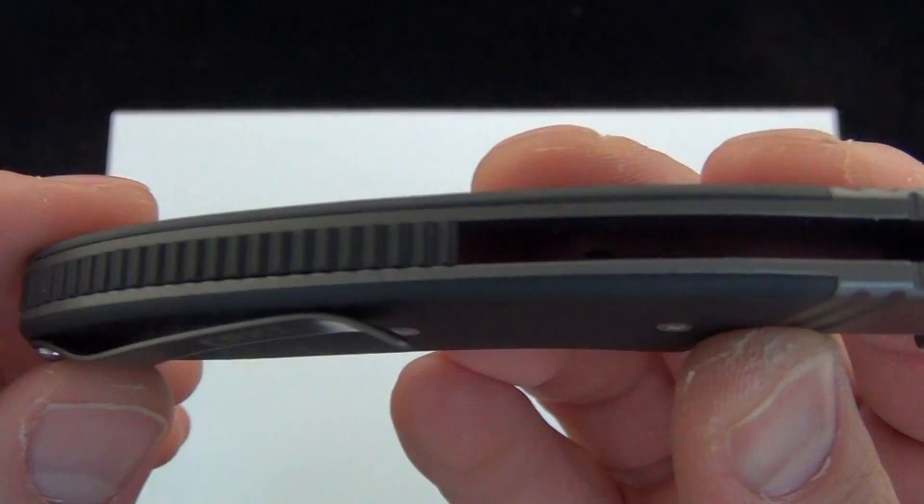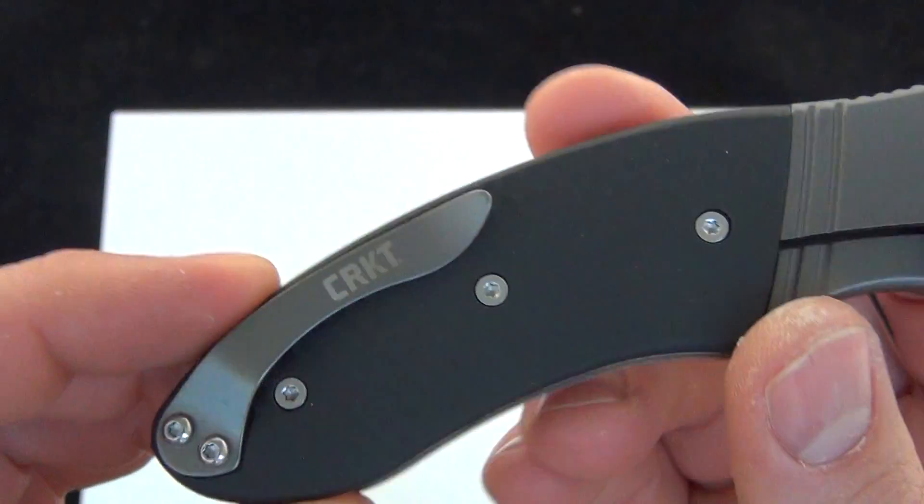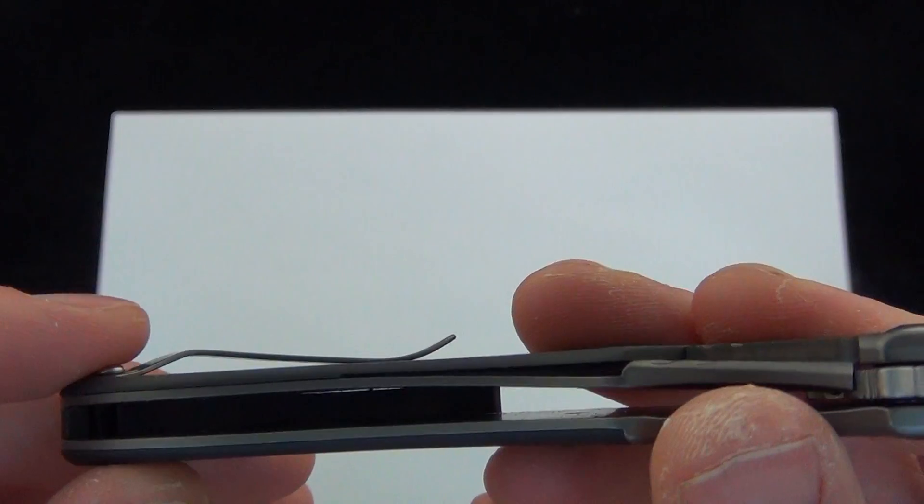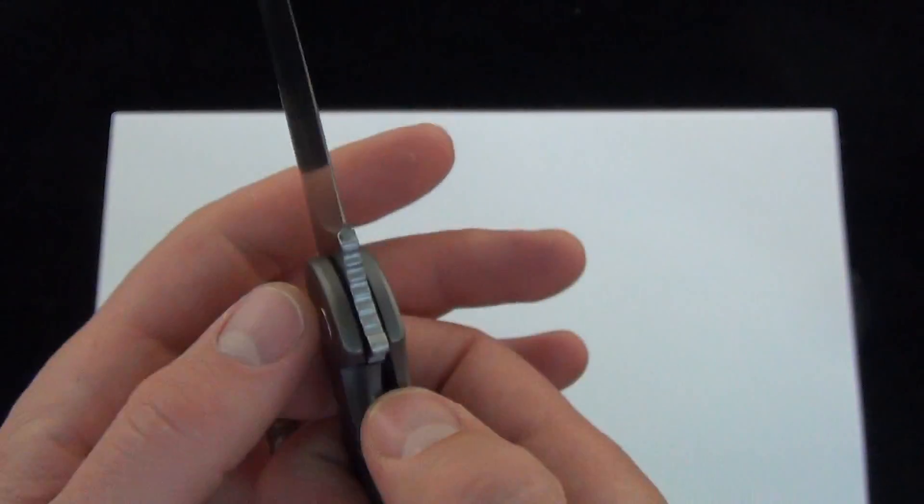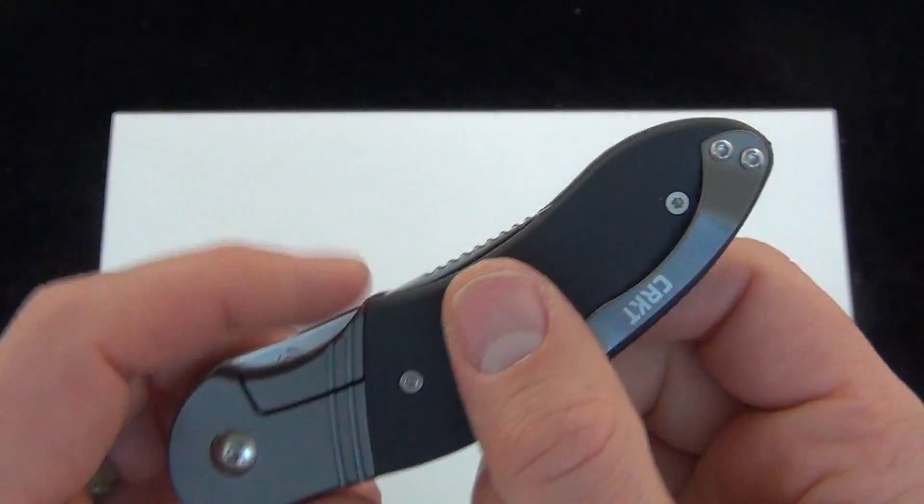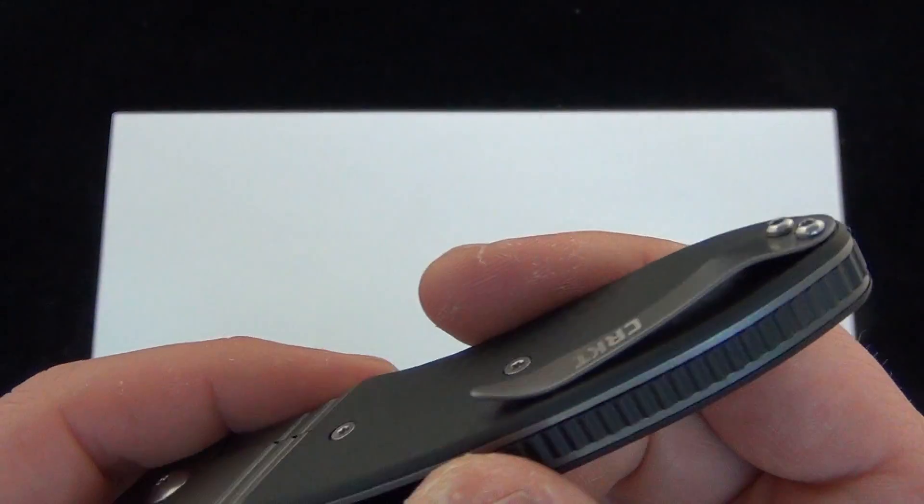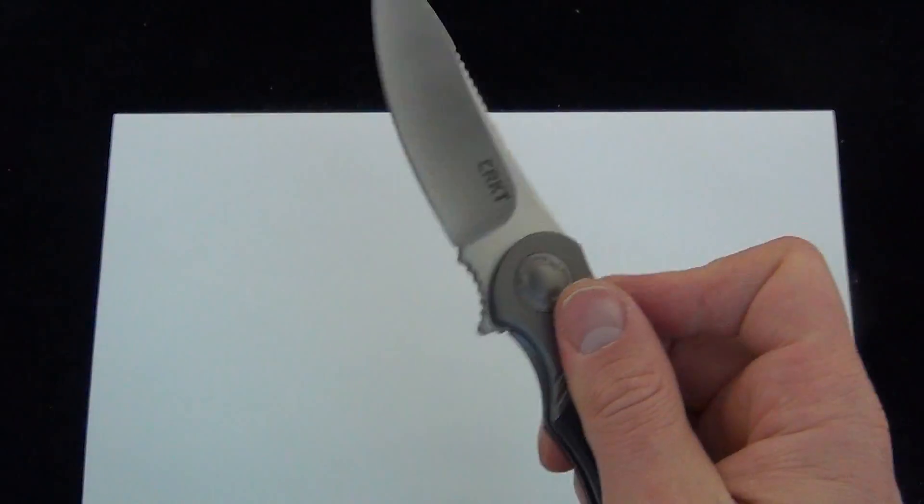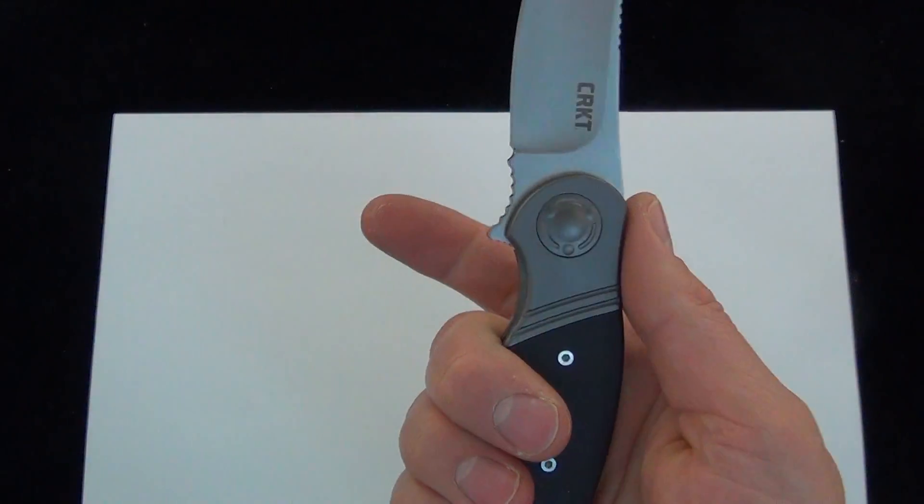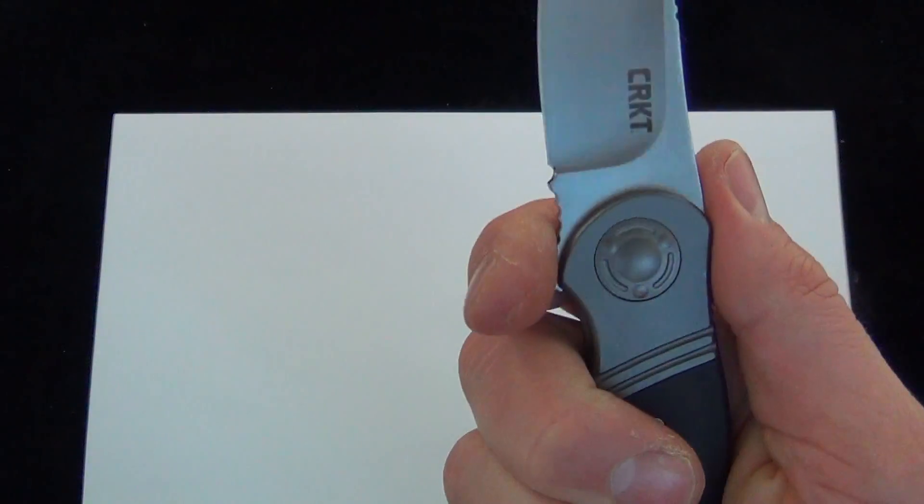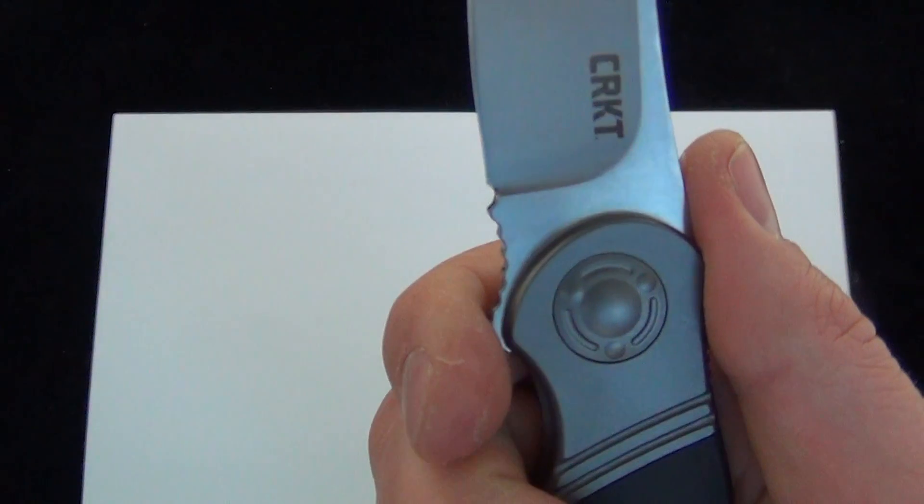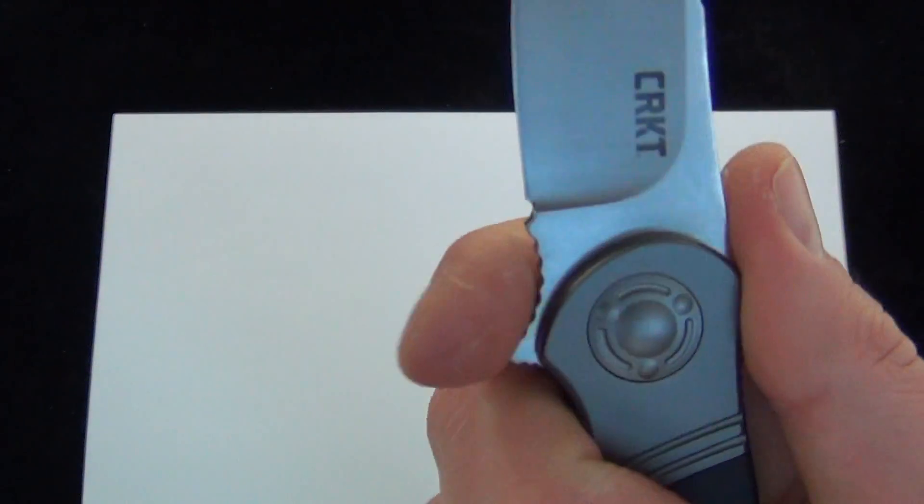Polymer backspacer, smaller pocket clip if you don't mind that. But the action is just so smooth. As far as grip goes, you can choke up on it right there. It's not a very deep finger choil, but it's there.